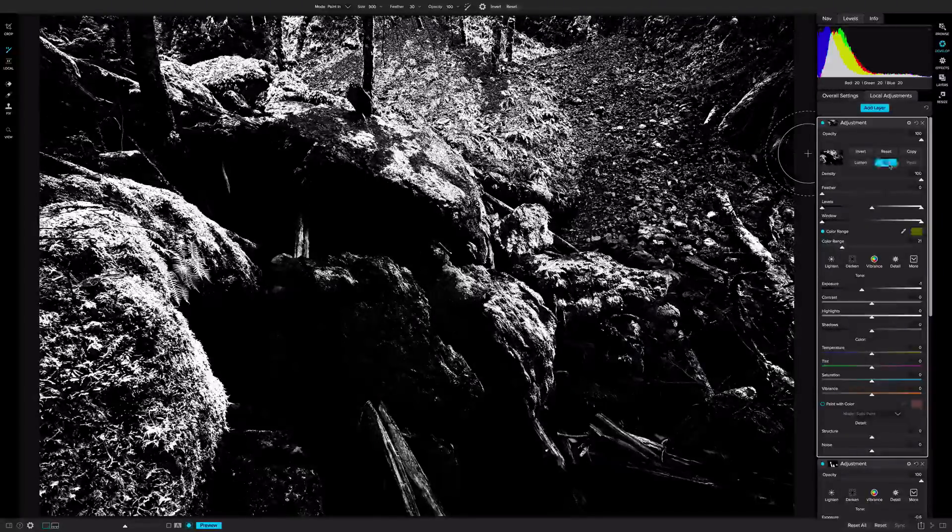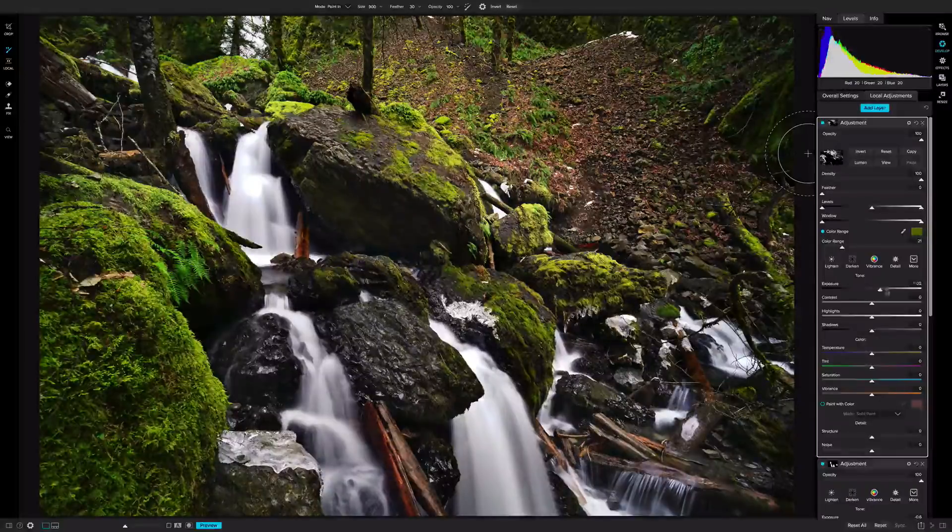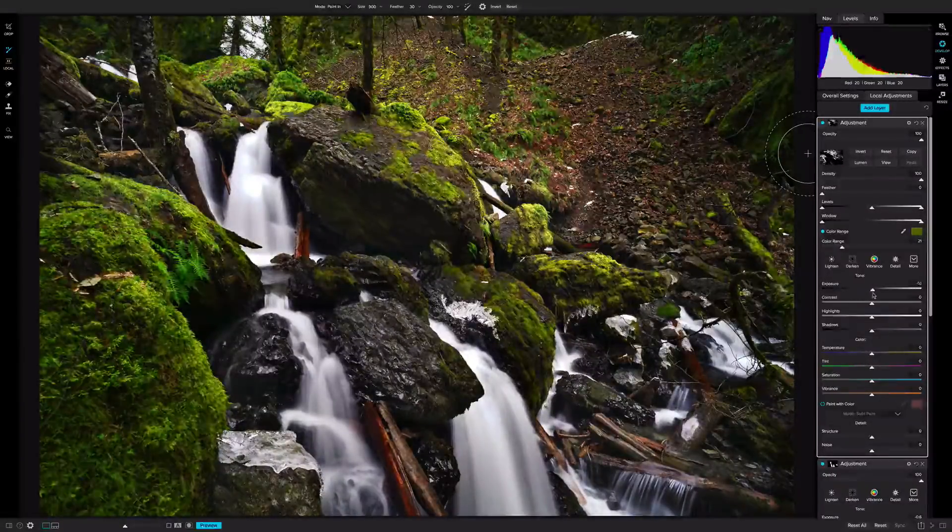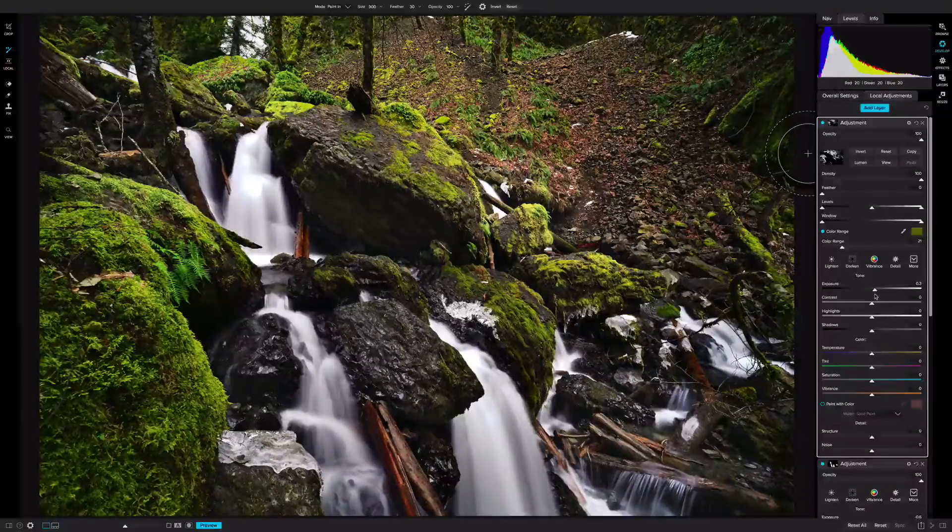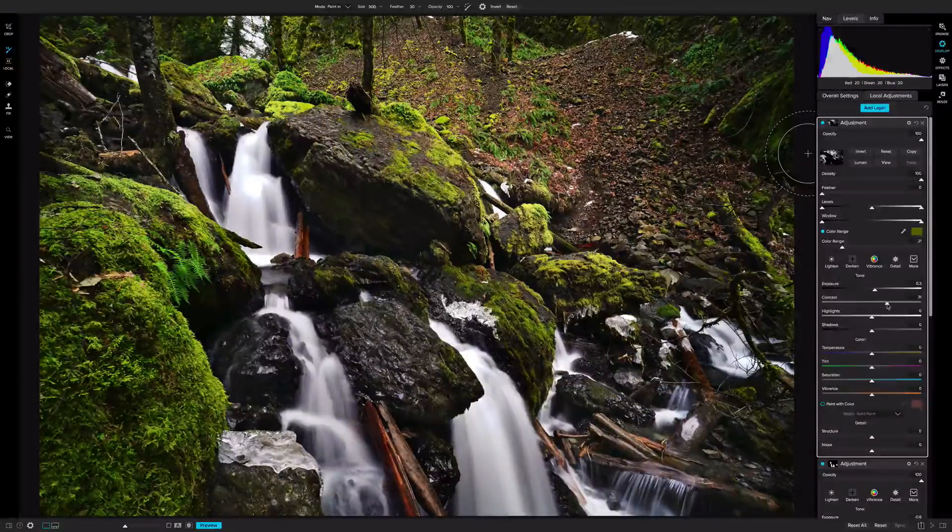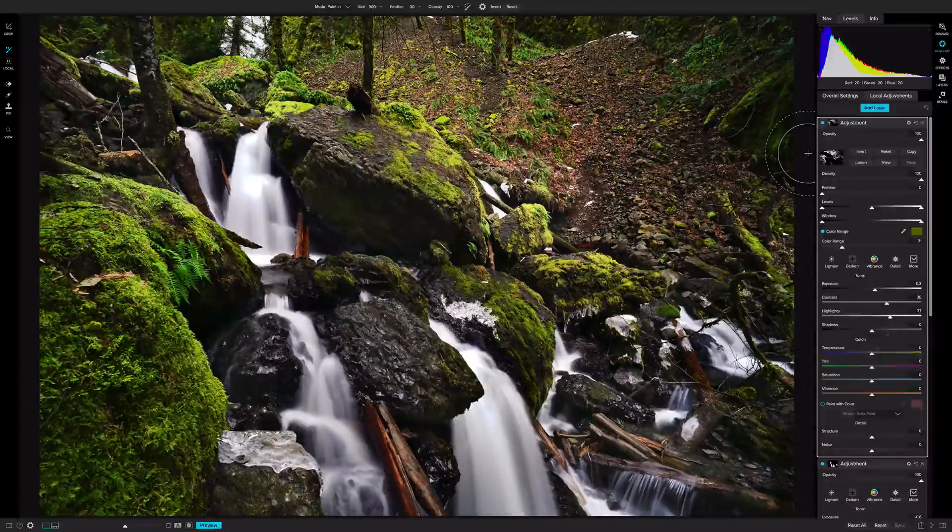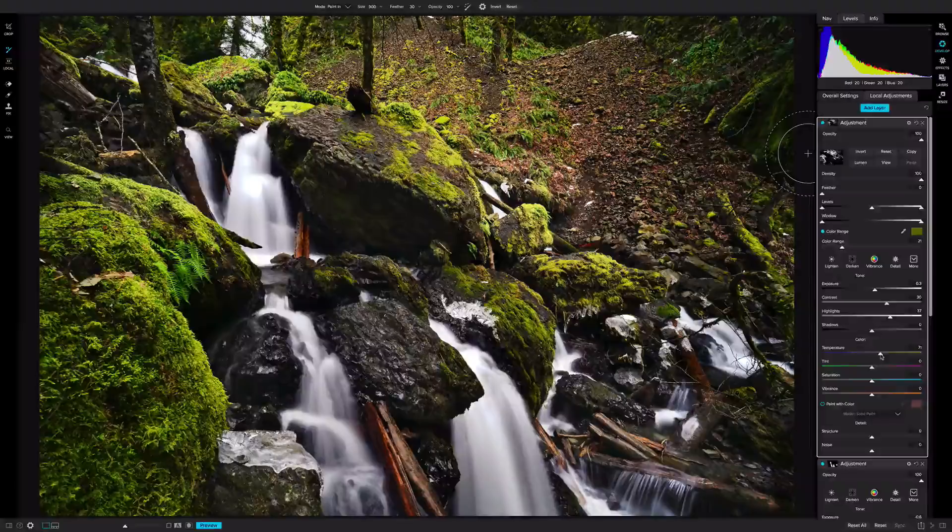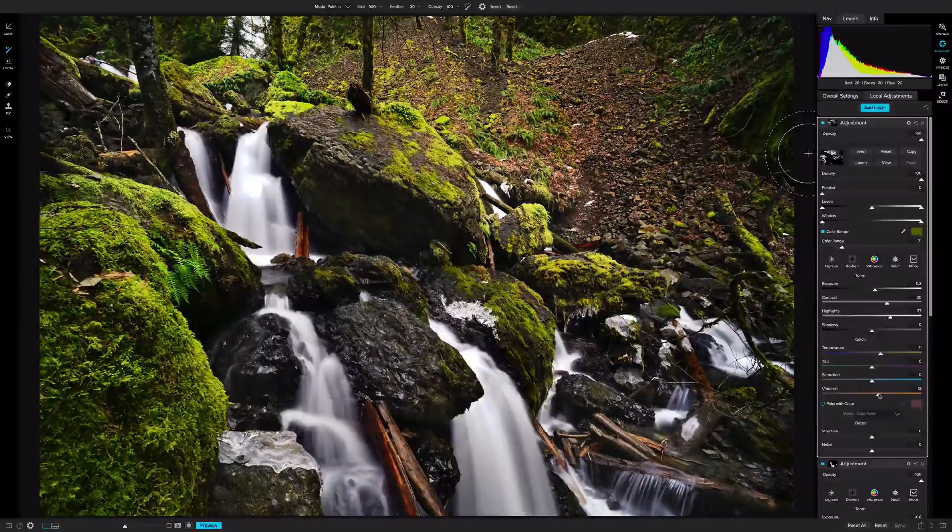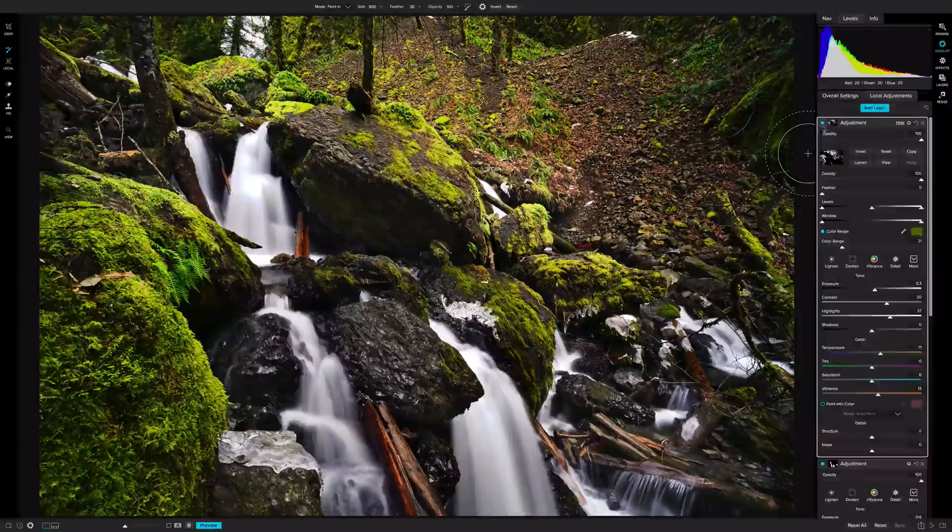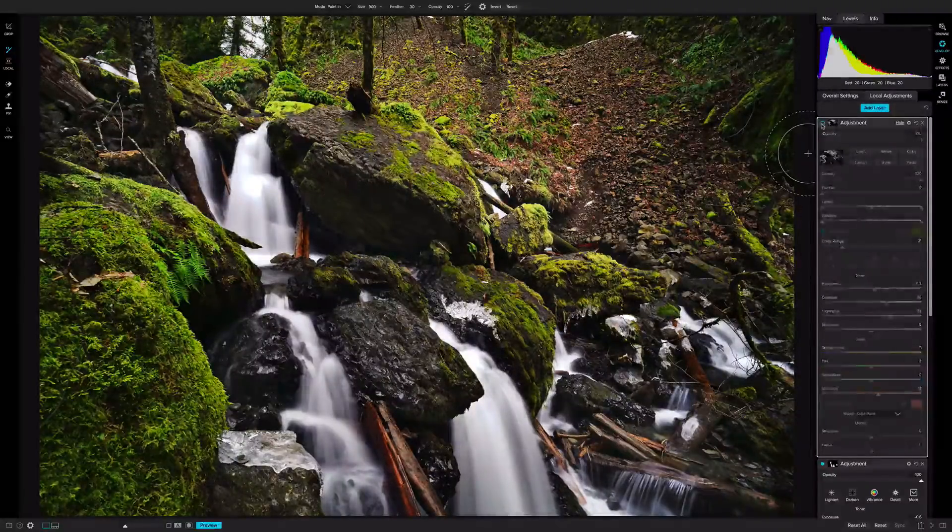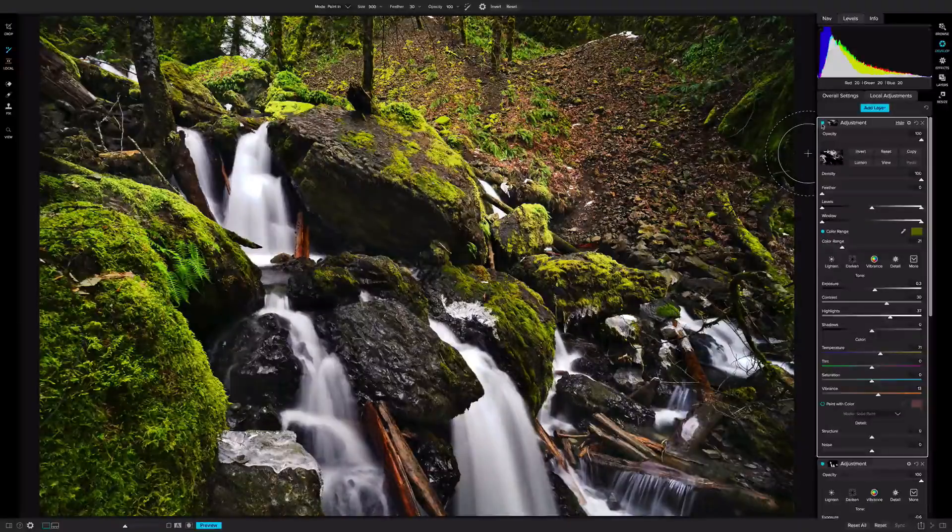So now, if I turn the view off, and I go to exposure, see how only that area is being affected. So I'm gonna bring out the exposure a little bit. I'm gonna add some contrast, open the highlights a little bit, and then also I'm gonna warm up the green over there, and I'm also gonna add a little bit of vibrance. So watch, if I turn this layer off, see how it does a really nice job of just bringing out those greens.